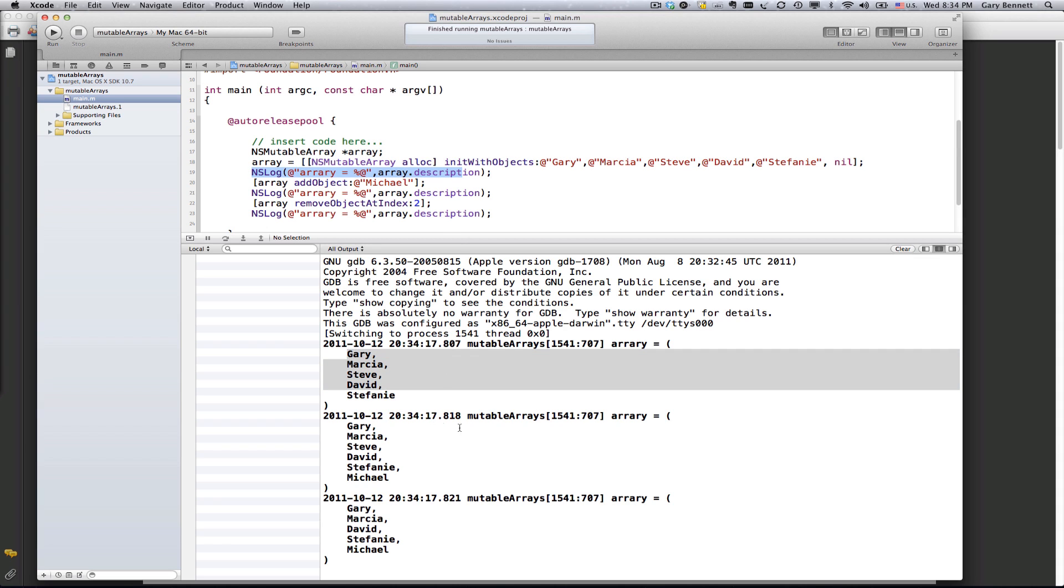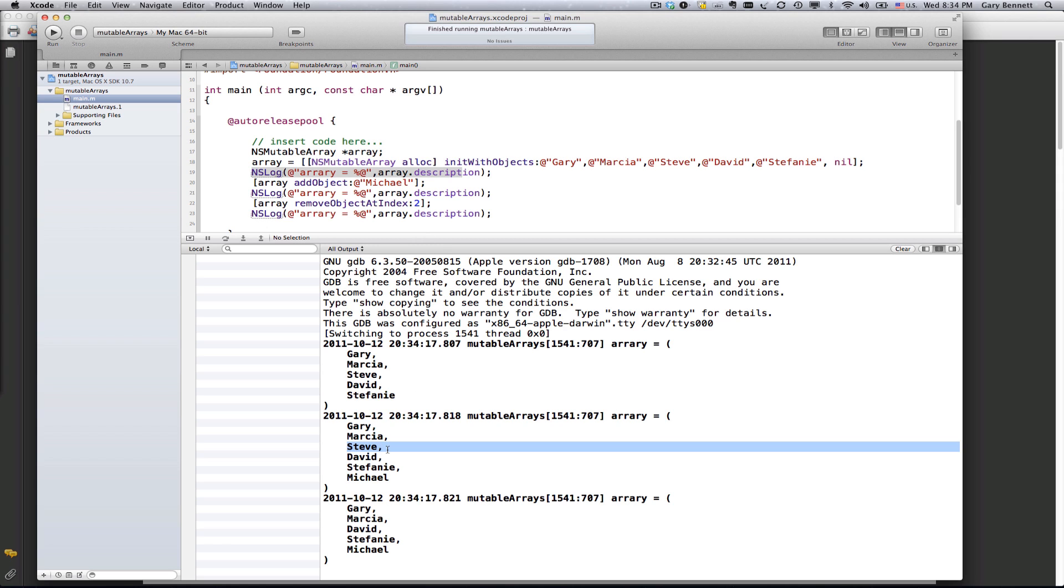Then followed up by adding Michael, which adds it at the end, and then removing the third item, which was Steve, was the third item in the array, and it removes it. Now you'd notice it didn't leave a blank inside the array when we removed Steve.